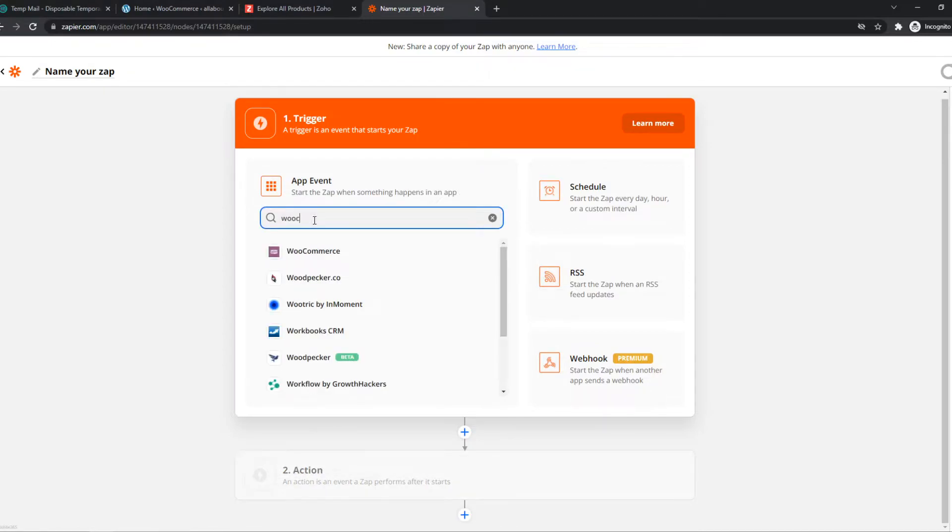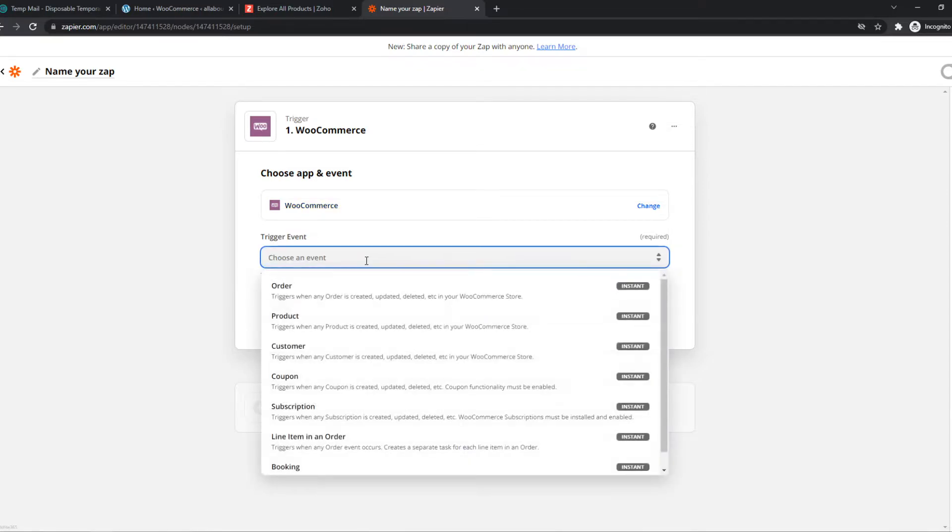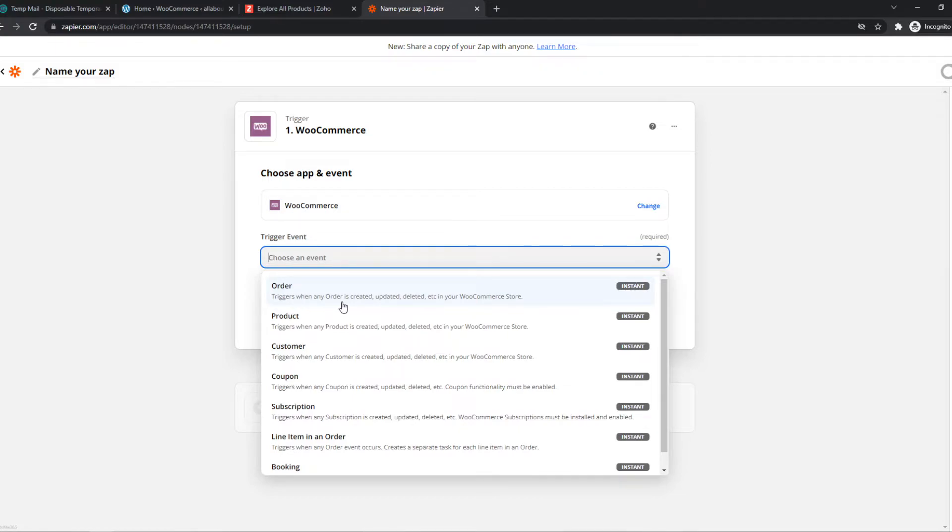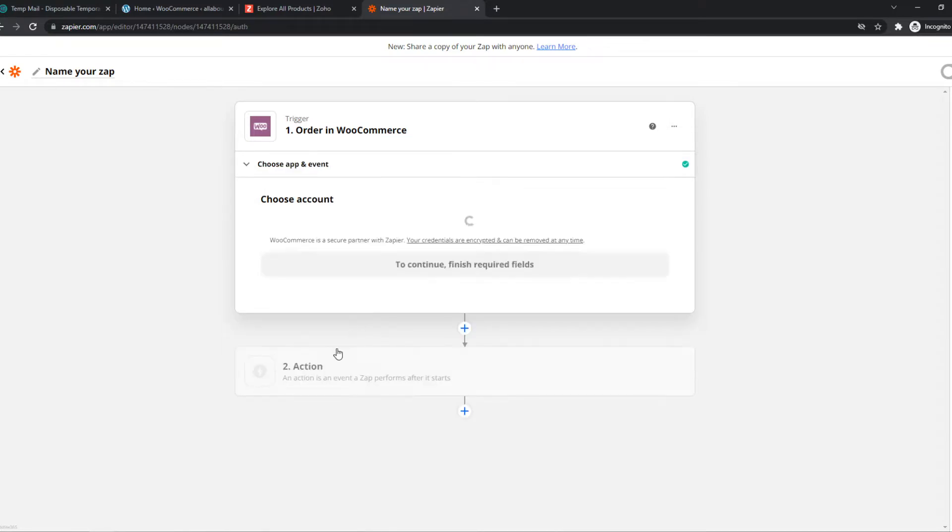So let's type in WooCommerce right here. What you need to do, you need to select your account and an event. So let's say when an order is created, updated, or deleted. So we can select when an order is placed, when someone buys something on your site, we can say something has to happen on Zoho. So we can hit continue.